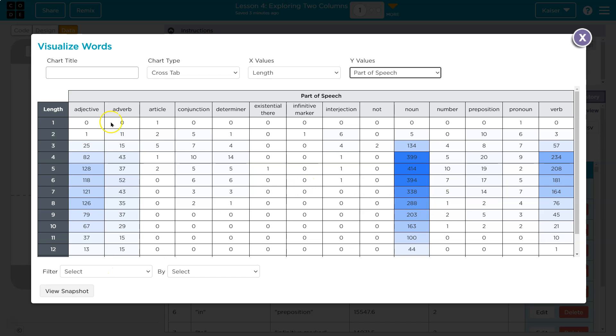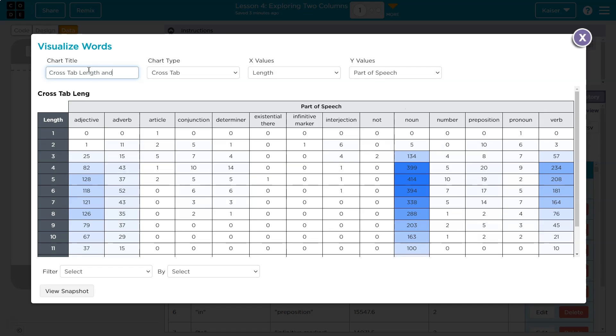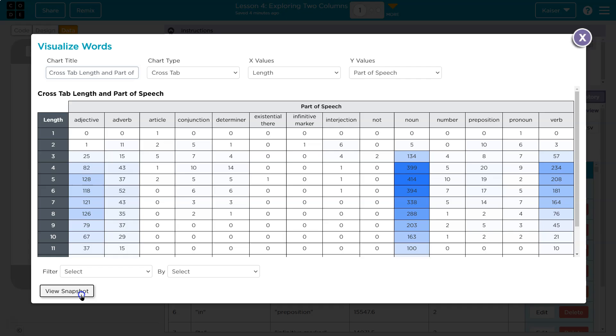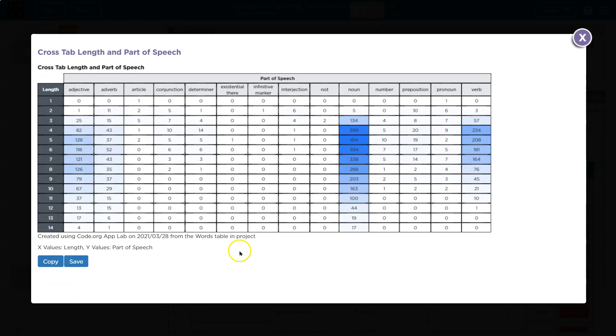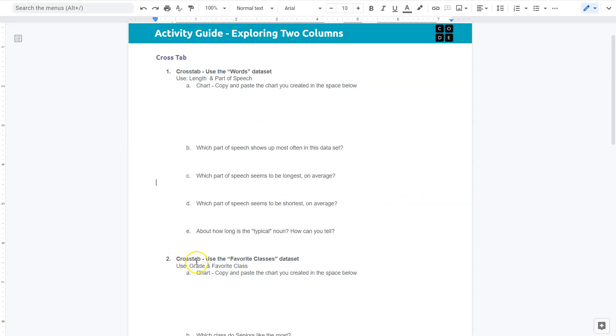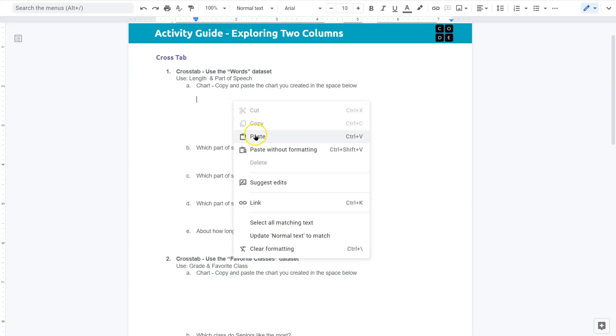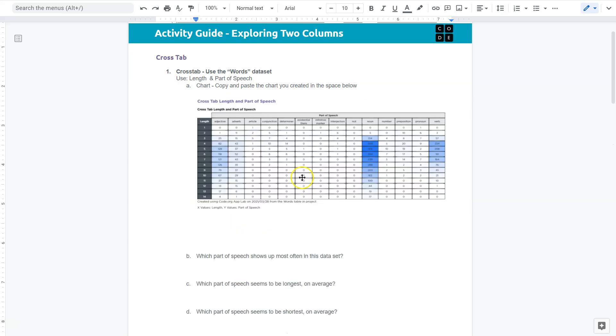Okay, well maybe I should give this cross tab length and part of speech. Something like that. And let's view it. Neat. And so I can always say copy here. Sometimes my computer will take a moment. You can also right click and copy it. And it says paste, right? Yes.